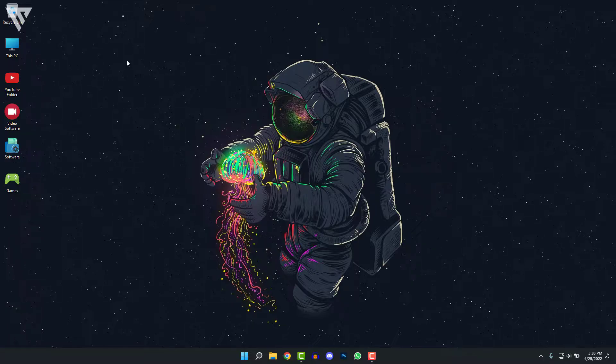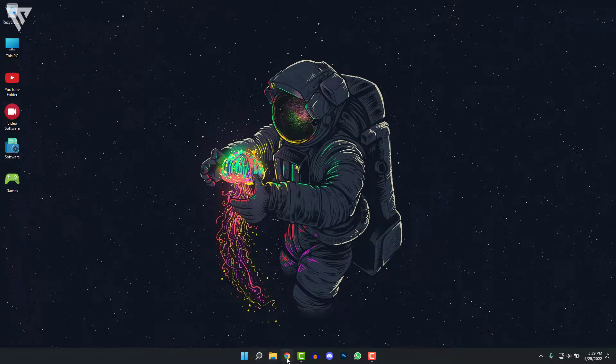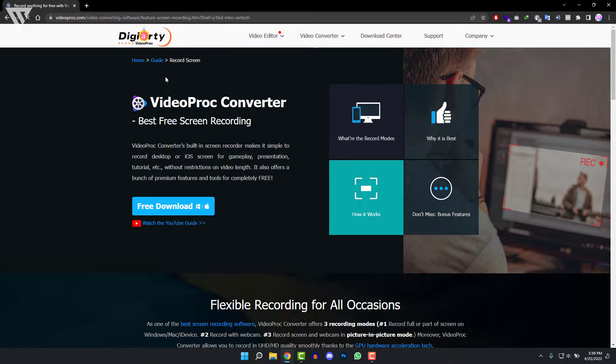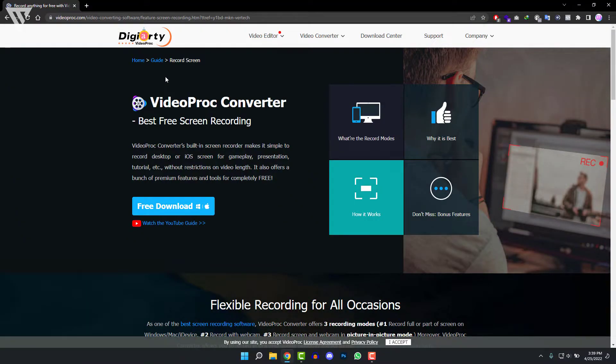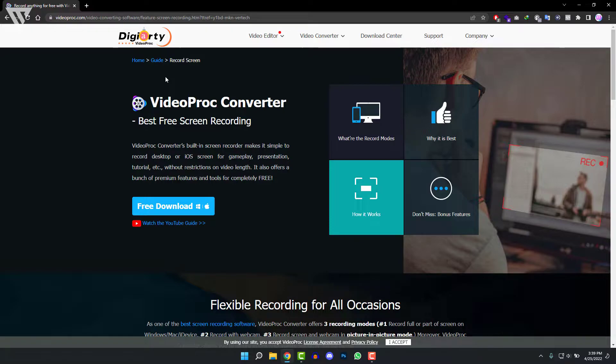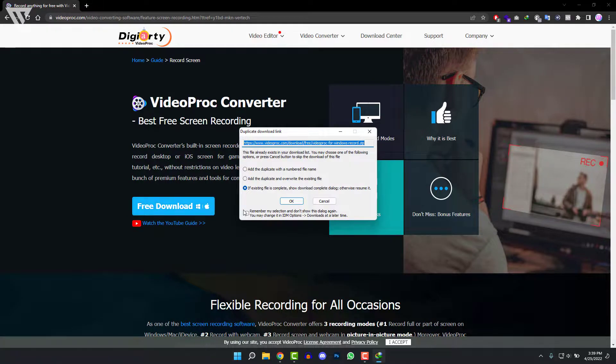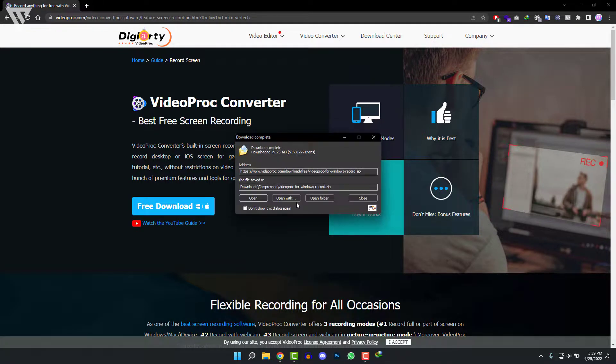So to download the VideoProc Converter software, open up your web browser and go to this link. I'll have the link in the description below and also in the comment pinned below, so you can directly go there and click on the link and come up on this page. After you're on this page, just click on Free Download and then click on OK.